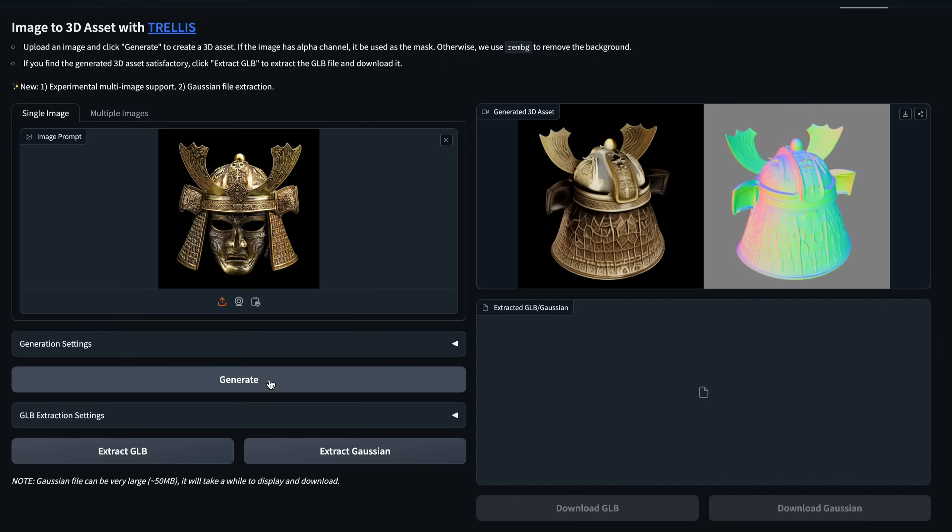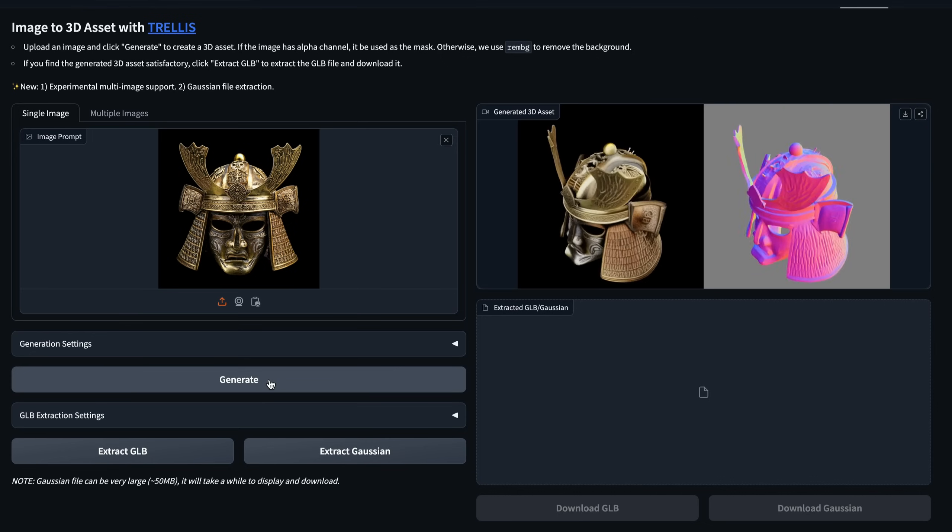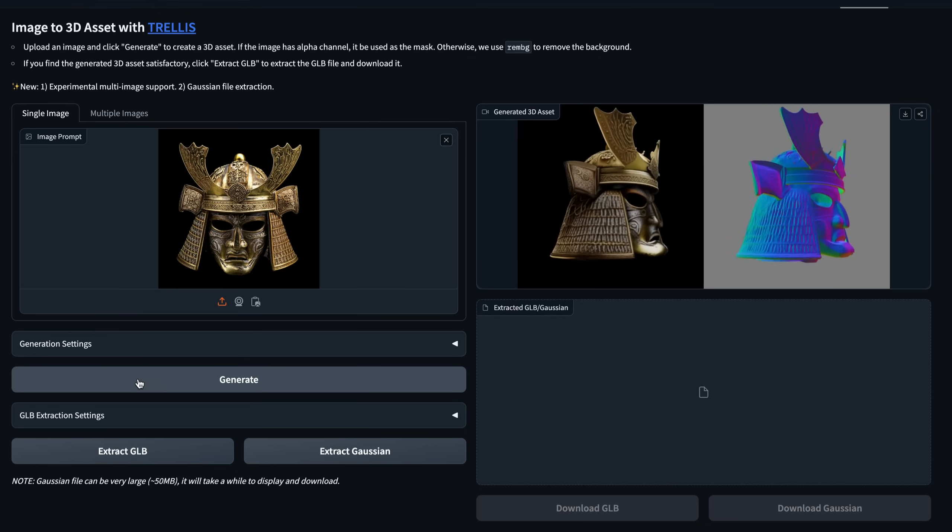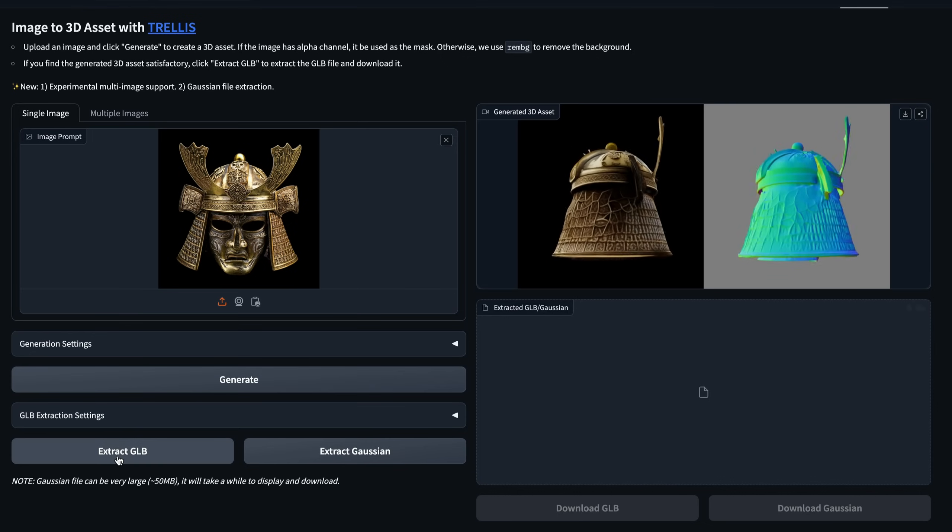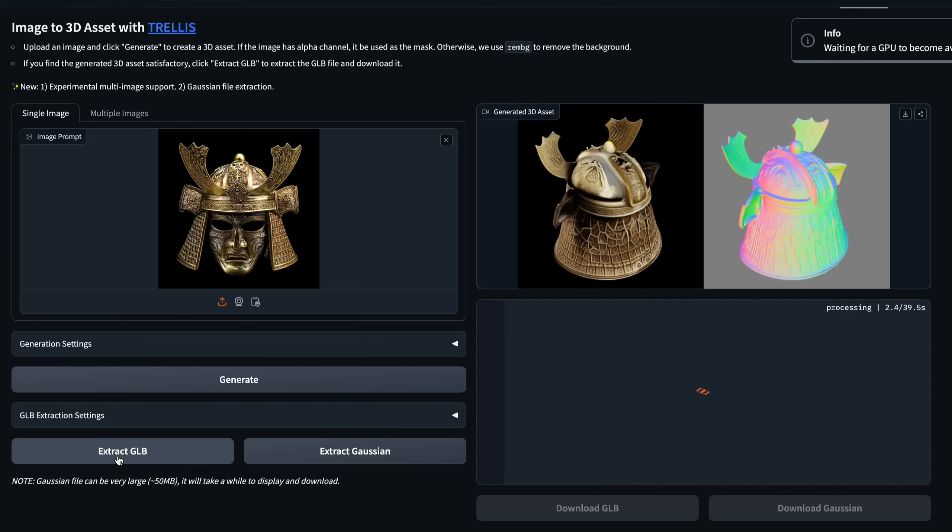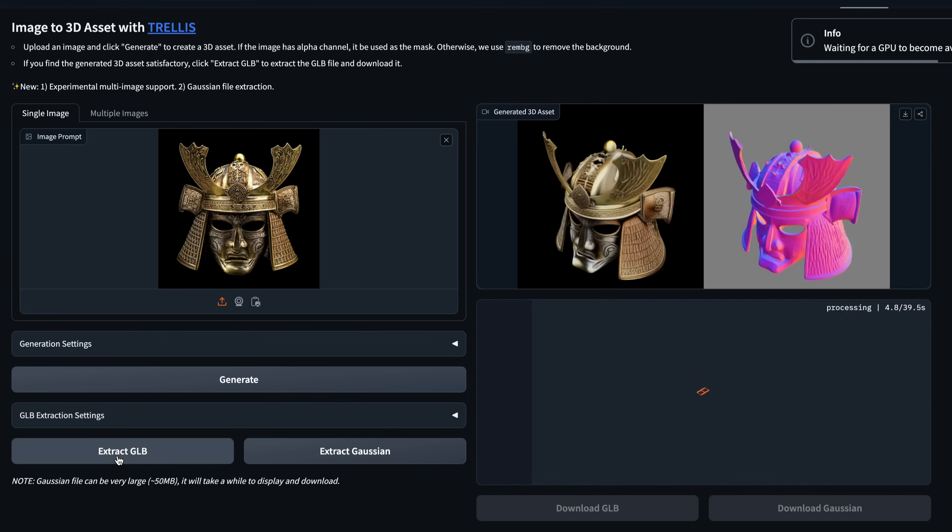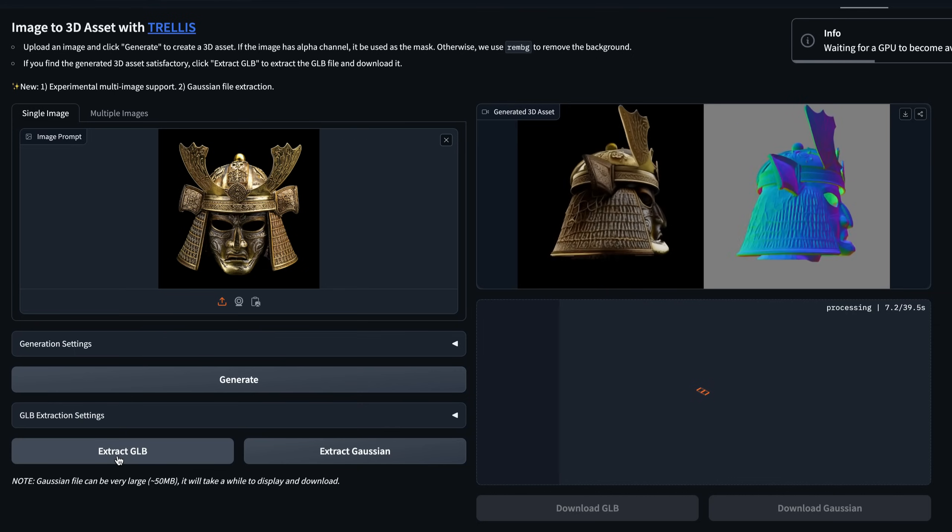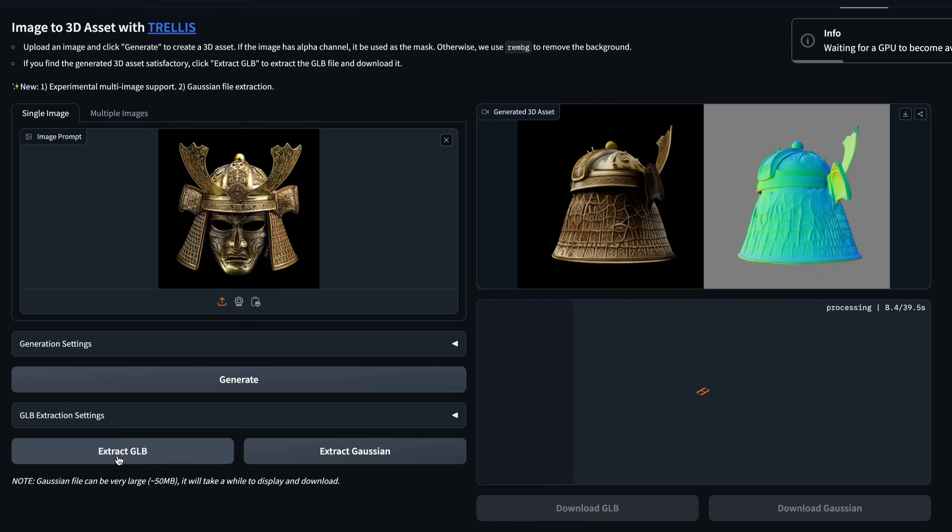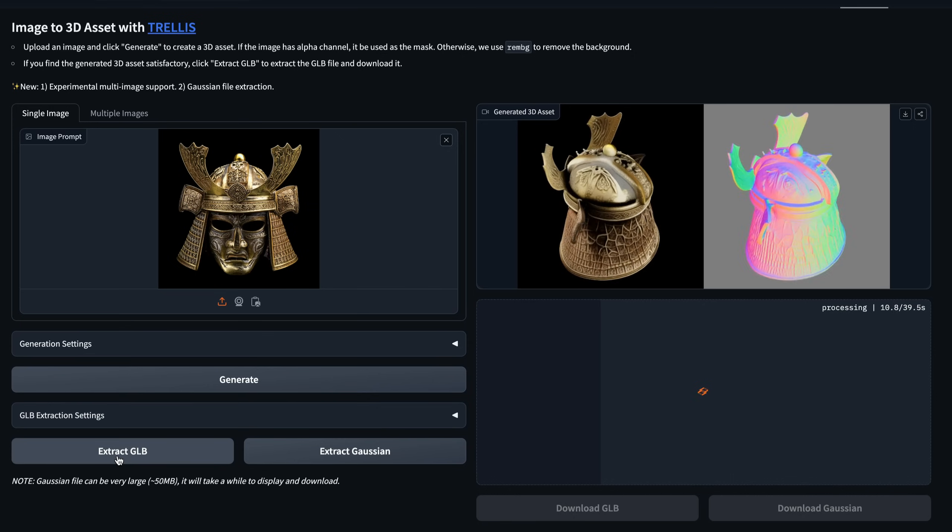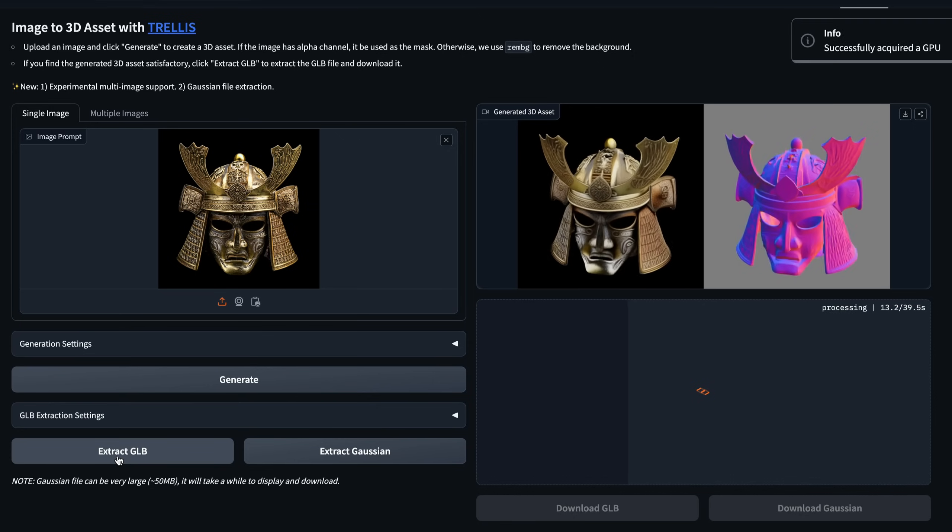It is displayed with a normal map, but there's no option to tweak it. If you're not happy, I guess you'll need to regenerate. Lastly, you'll need to export your model. Now, you can choose between GLB, which is recommended for After Effects, or Gaussian Splatting, which requires an extra plugin.